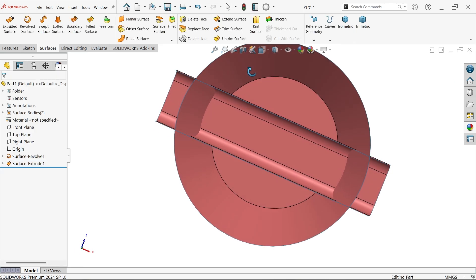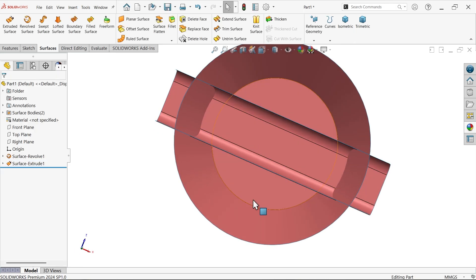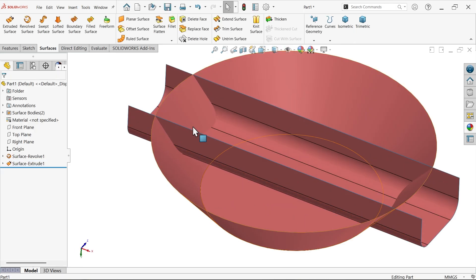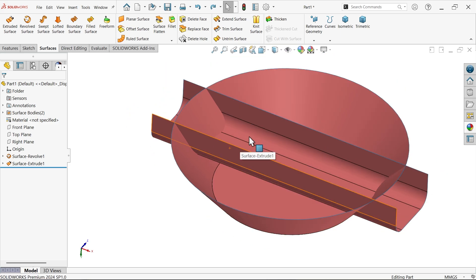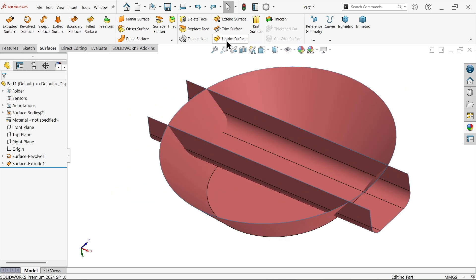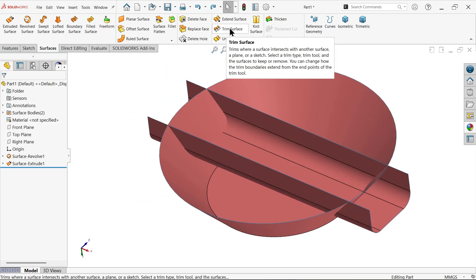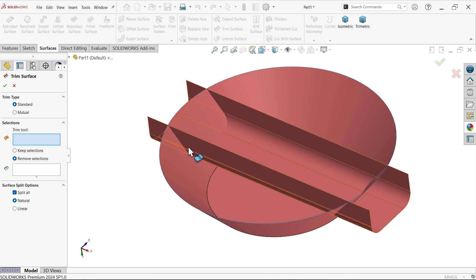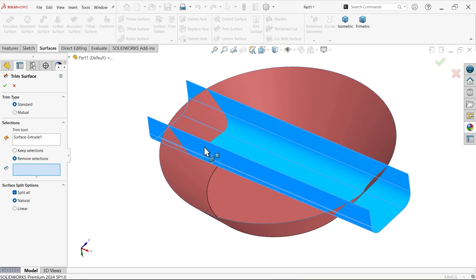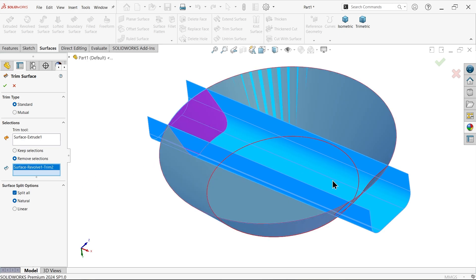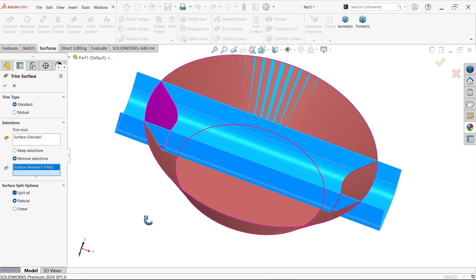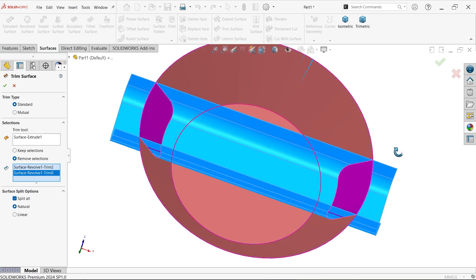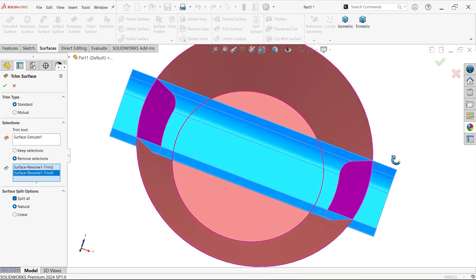Now let's try to trim this middle one. Activate trim surfaces. Trim type is standard. Now the most important thing, I'm going to select this tool. We have two options, keep or remove selection. Select remove selection, now select this face and select this face. You will see this pink color, this is going to be removed. Split all.